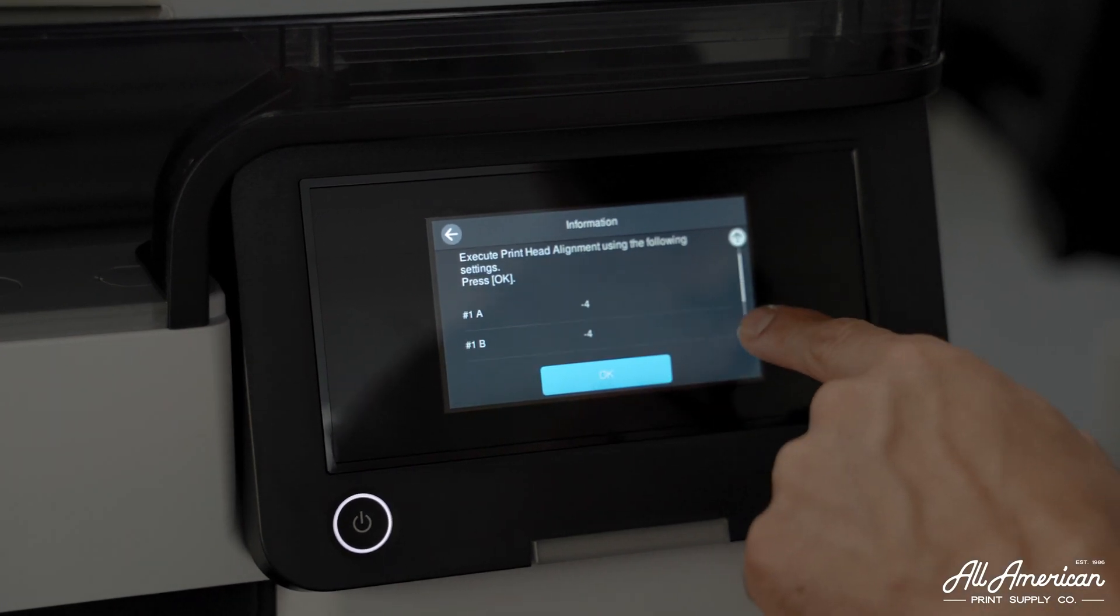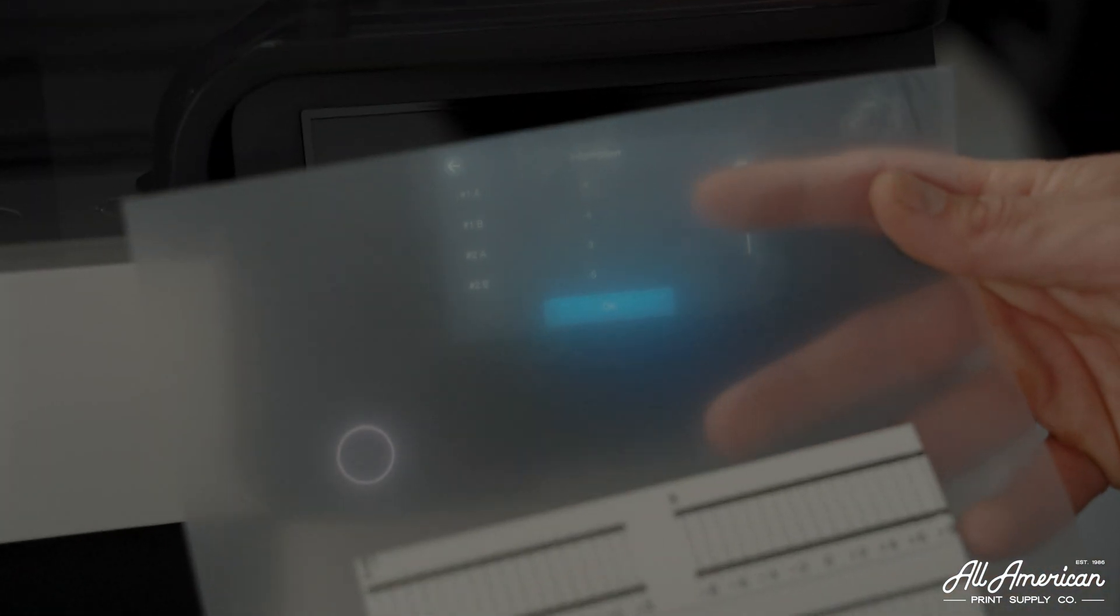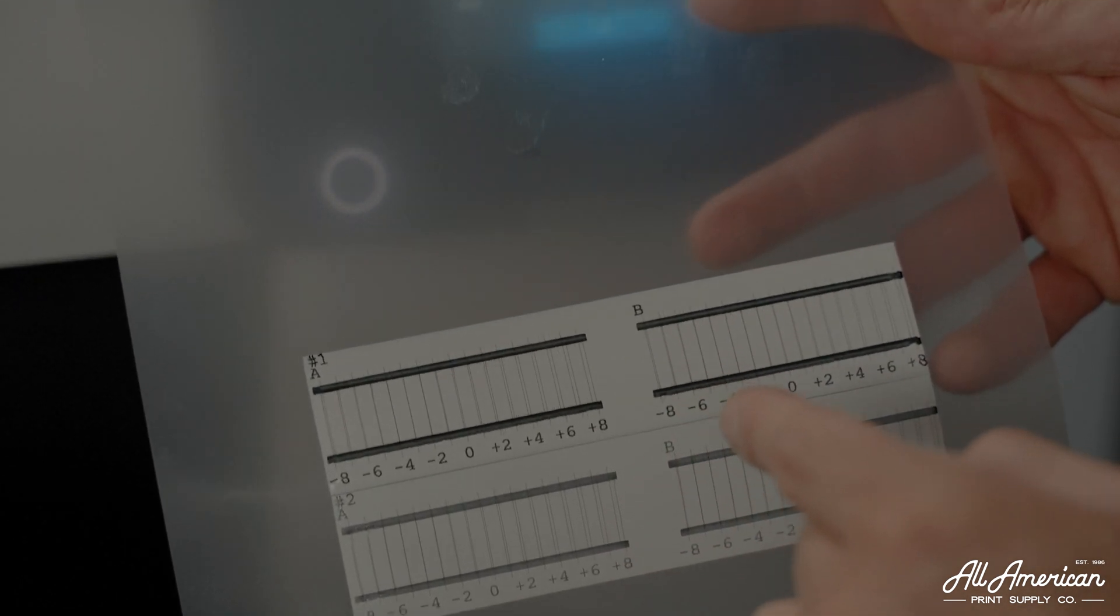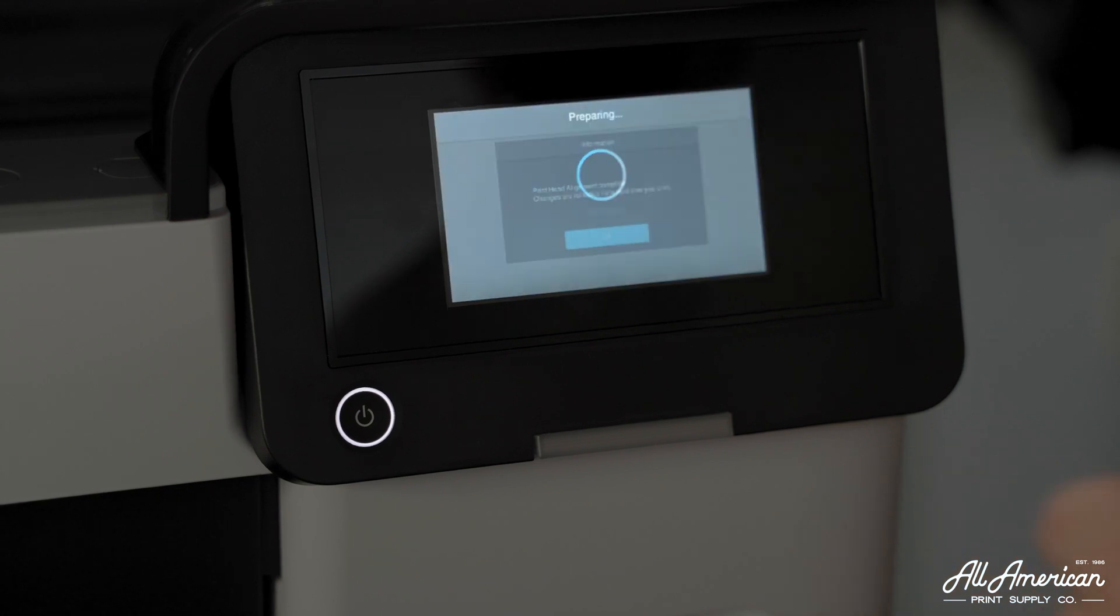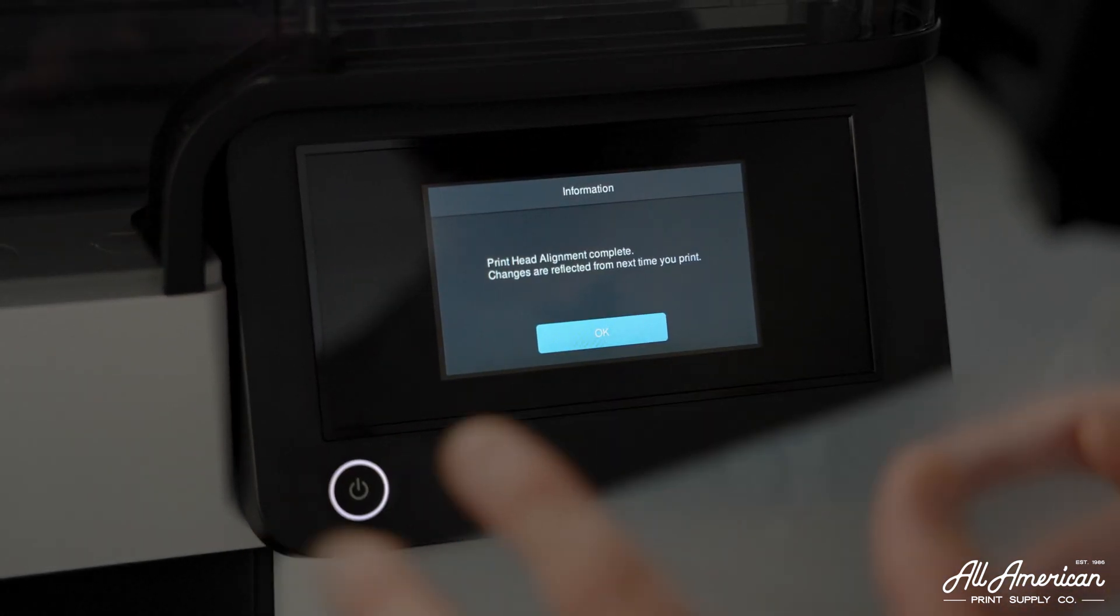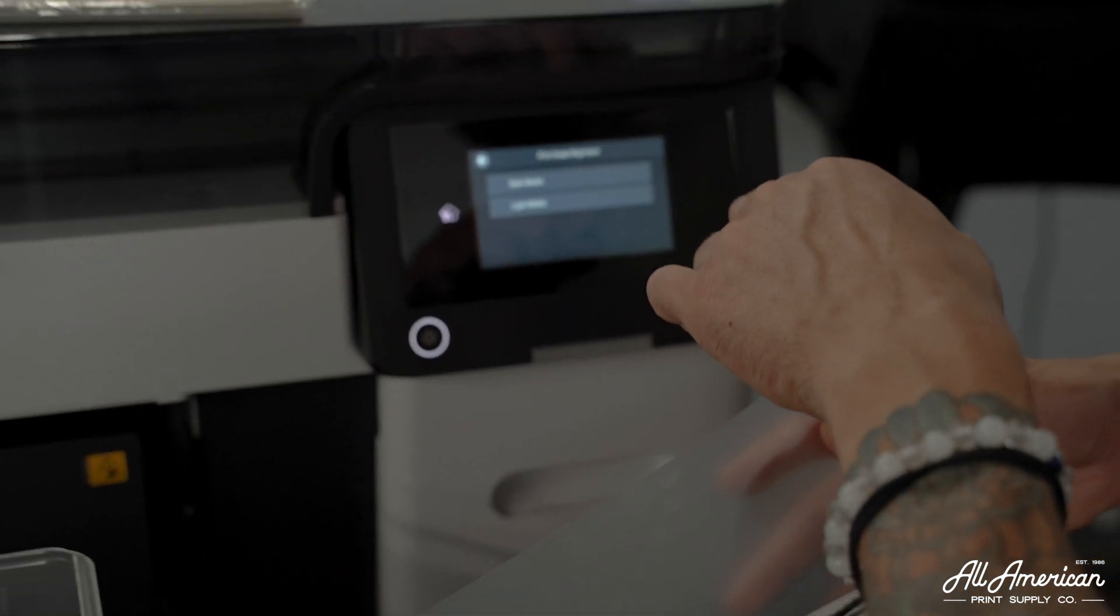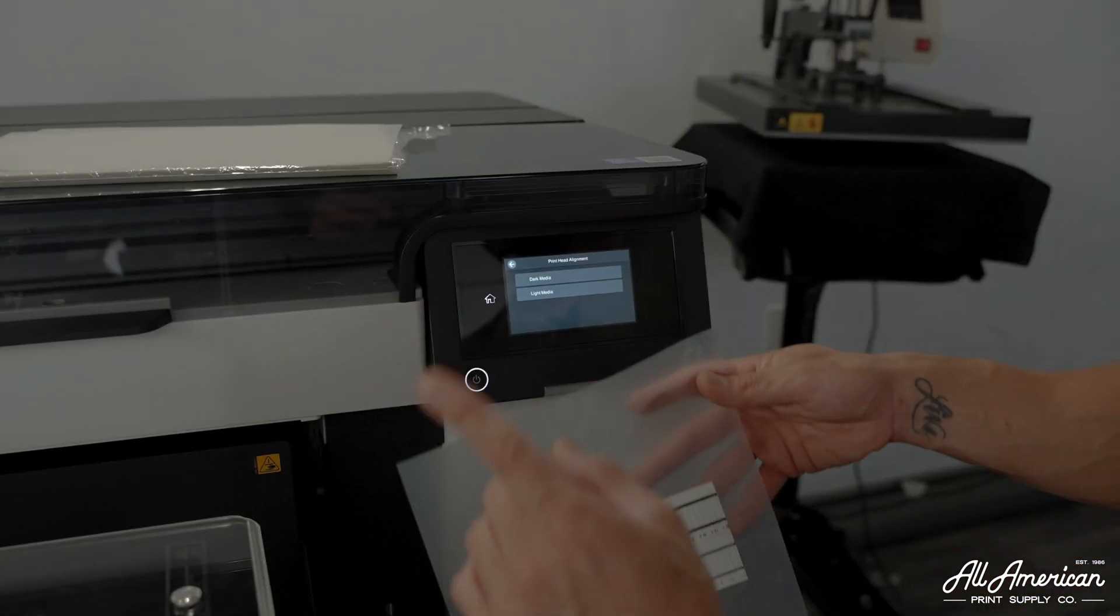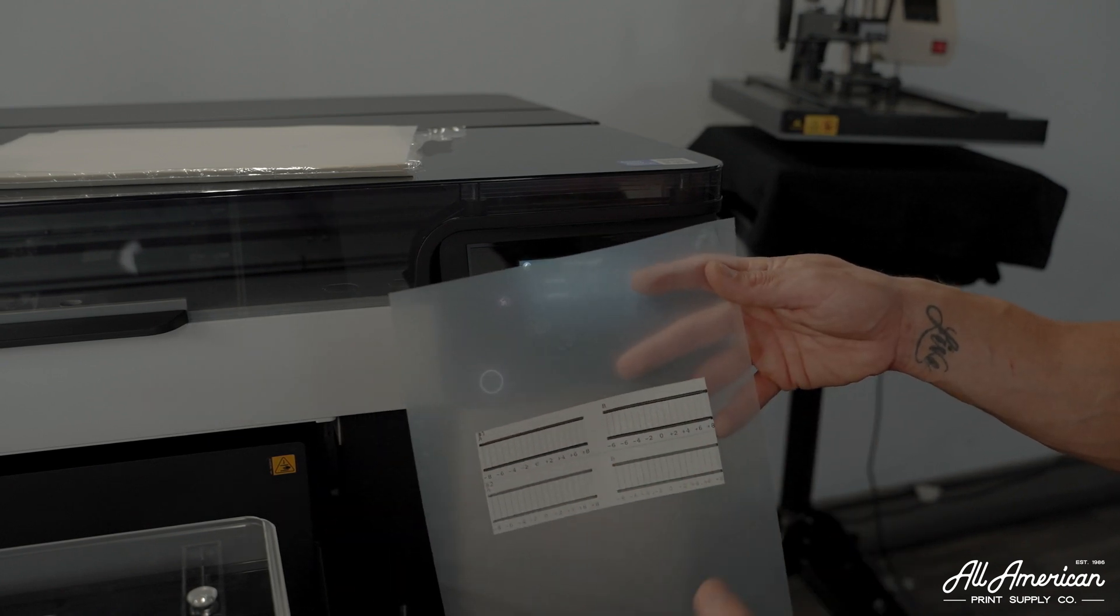Here we have a review of all the adjustments that we've made as far as letting the machine know what was the most straight line on our dark media head alignment. Based on our calculations of what the printer produced on our film and our adjustments we entered, it's going to fine tune that alignment. Let's run one more to make sure that all the settings are correct now.